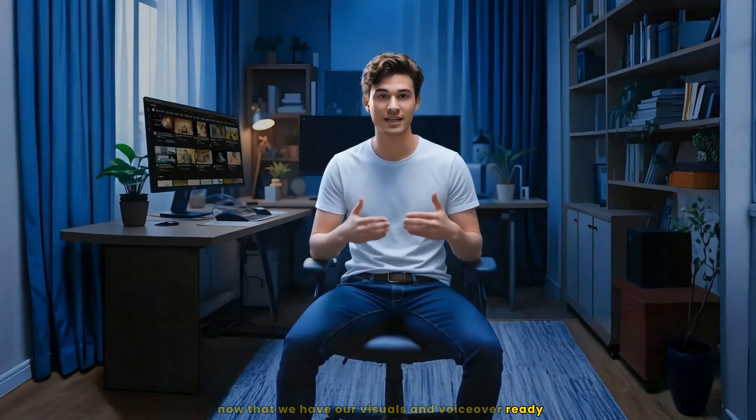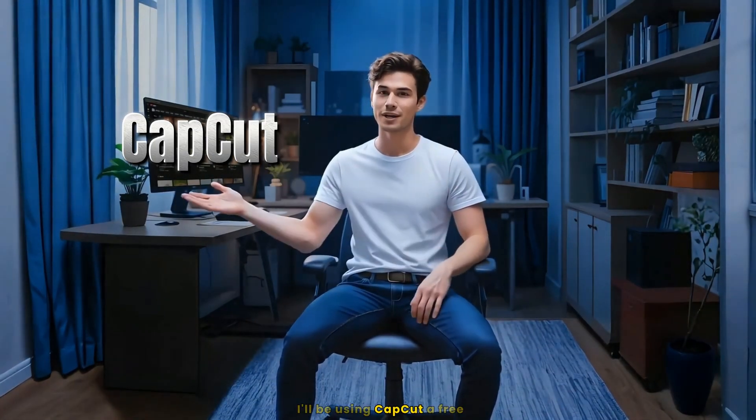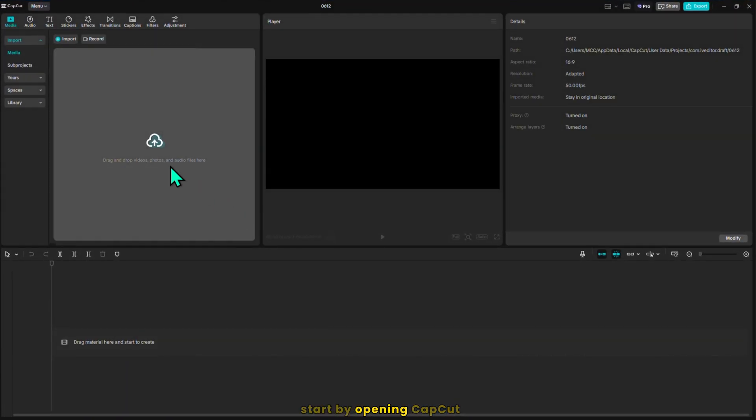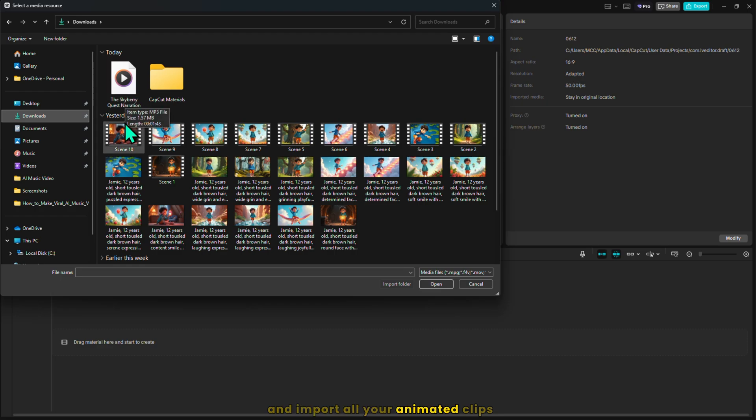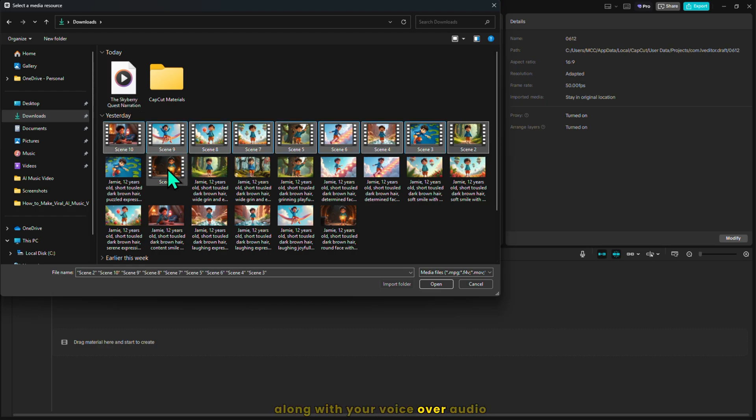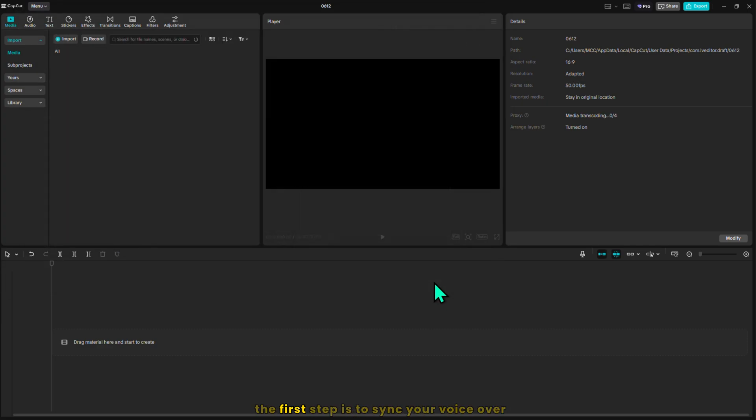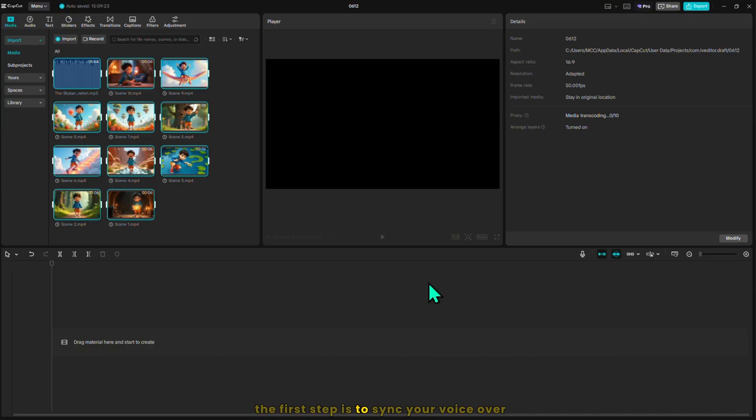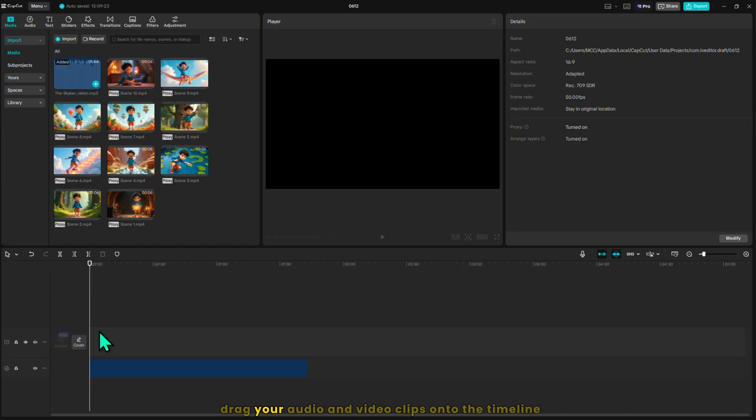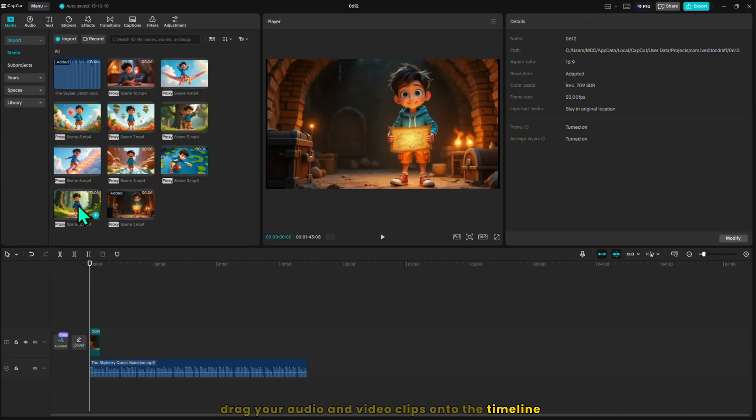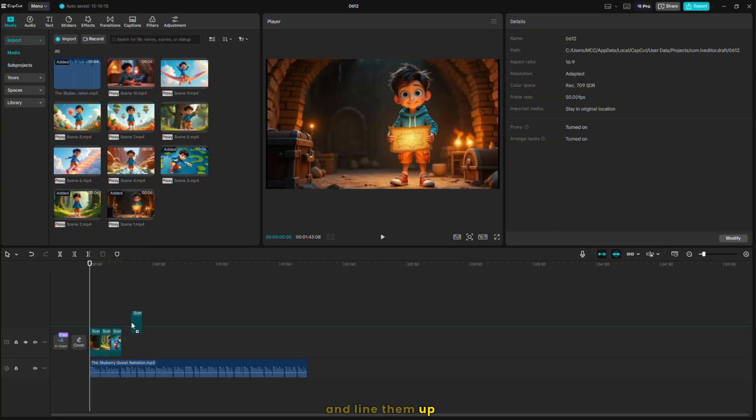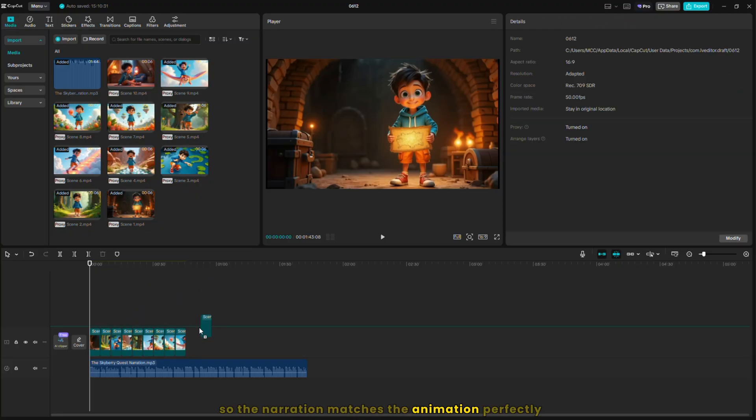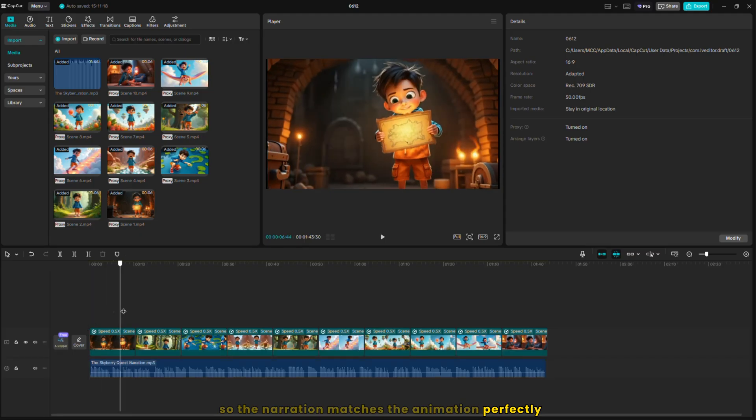Now that we have our visuals and voiceover ready, it's time to bring everything together and create the final video. I'll be using CapCut, a free, easy to use video editor that works great for this. Start by opening CapCut and import all your animated clips along with your voiceover audio. Once everything is imported, the first step is to sync your voiceover with the visuals. Drag your audio and video clips onto the timeline and line them up so the narration matches the animation perfectly.